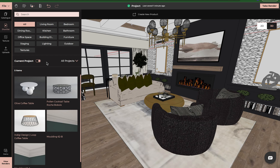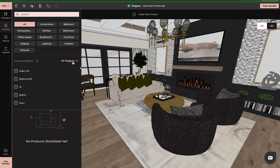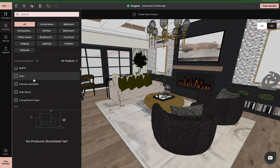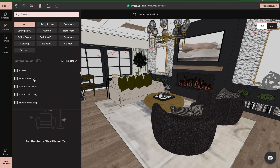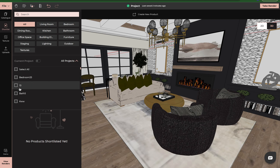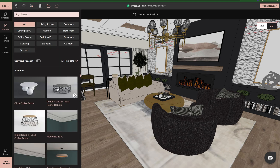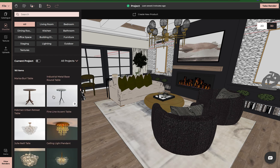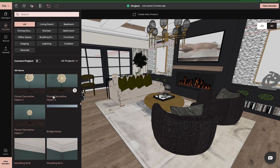The nice thing about the shortlist is this feature here. When you have the current project on, it will show you all the items that you have shortlisted within this project. But if we come down here to this drop down and click on all projects, it gives you the option to bring in different shortlists from different projects. So if you use an item a lot, you don't have to search for it in the catalog. You can just come here, click on all projects, do by project or simply select all, click back here, and now every single item that you have shortlisted within the software will be here for you to use.